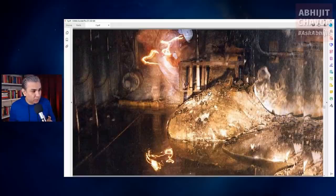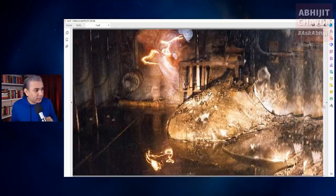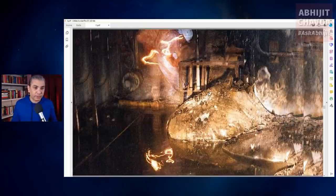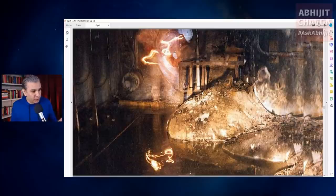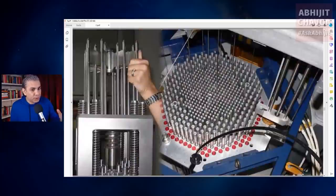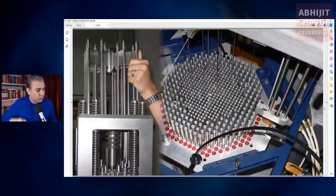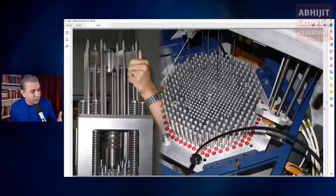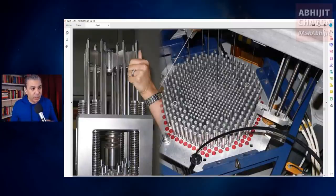One of the most infamous photos from the Chernobyl reactor shows the molten core of the reactor — that is what happens when the chain reaction is not controlled and the uranium overheats and melts. The heat is controlled by inserting cadmium rods into the reactor. These cadmium rods absorb neutrons and thereby slow down the nuclear fission reaction.